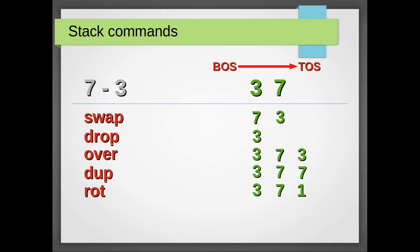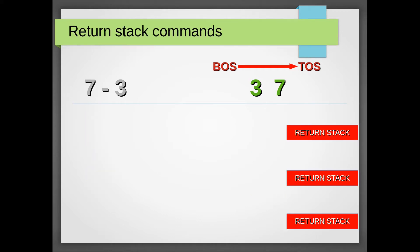But there's more. Remember, we have a return stack. That's a system stack where all the return addresses are stored. But until the return instruction is executed at the very end of our definition, you can do pretty much anything you want with it.